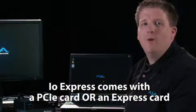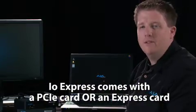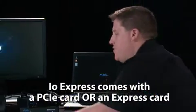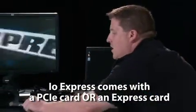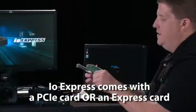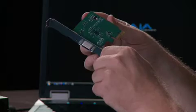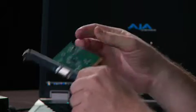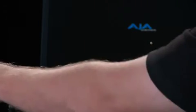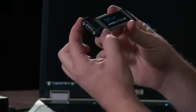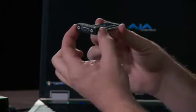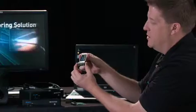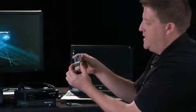Your IO Express will come with one of two host adapters, either a PCIe card, like this one for use inside a workstation, or a 34mm Express card, like this, that can be used in a 34mm or 54mm Express card slot on a laptop.